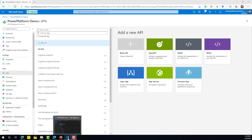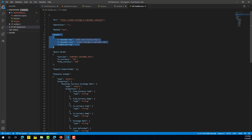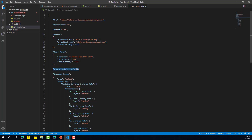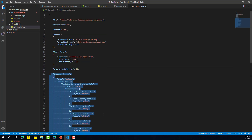To start with, you need to understand a few basics about an API. When you subscribe to any external API, you will get several pieces of information: the URL of the API, what operations that API provides, the method related to each operation, API headers if required, any query parameters, any request body schema required to complete that operation, and what the final response from that API is going to be.